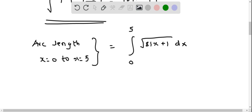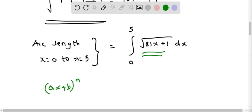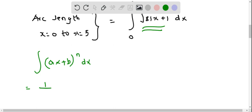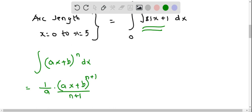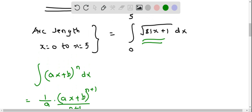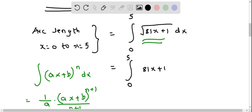To evaluate this integral we use a standard formula: the integral of (ax + b)^n equals (1/a) times (ax + b)^(n+1) divided by (n + 1). Since this is a definite integral, we omit the constant of integration. We rewrite the square root as a power of 1/2, giving us the integral of (81x + 1)^(1/2) dx.